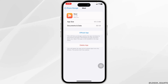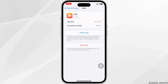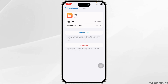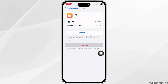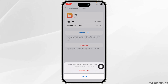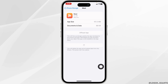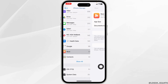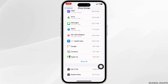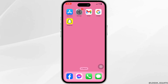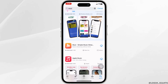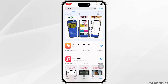If the solution doesn't work for you, completely delete this app from your device and reinstall it. Click on delete app. With that, you've deleted this app from your device. Now launch your app store or play store, search for the app, and install it.